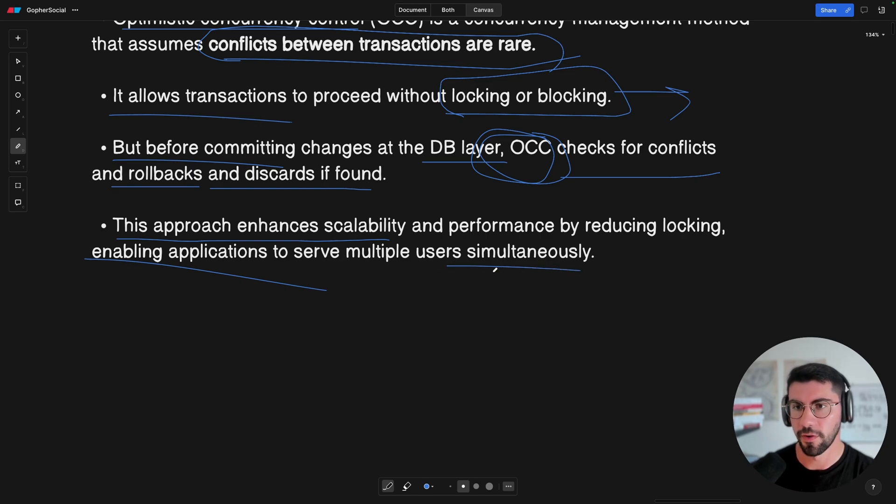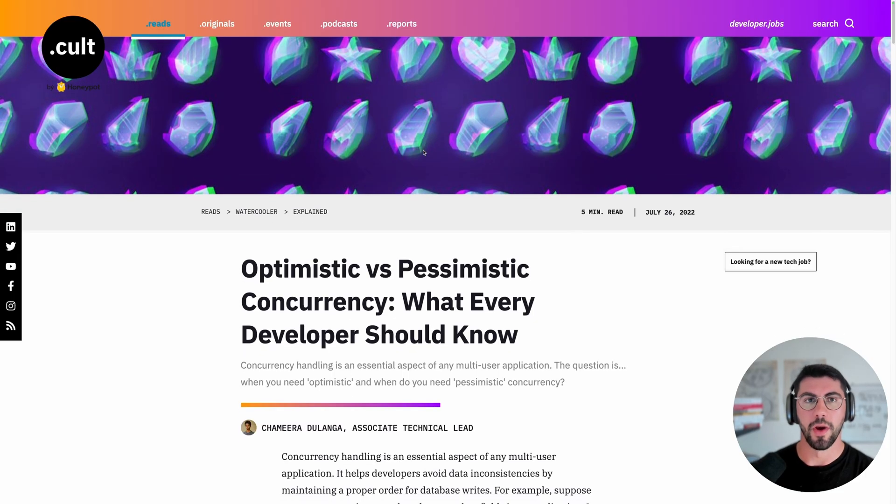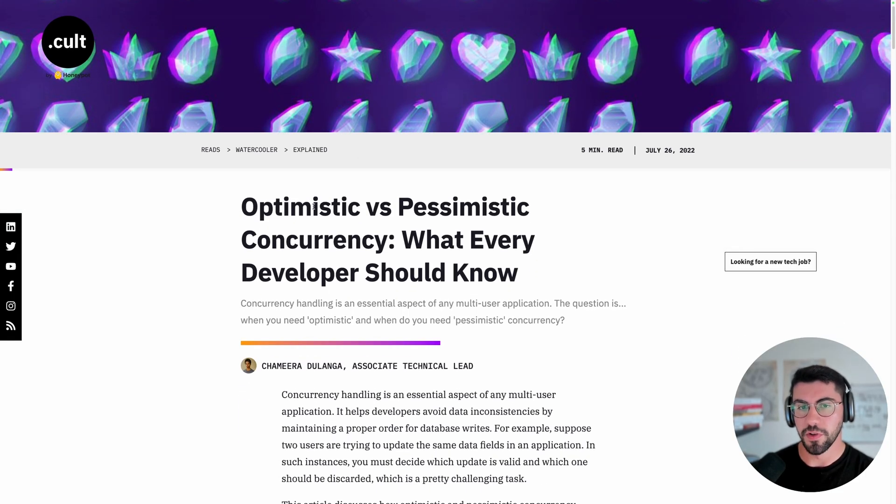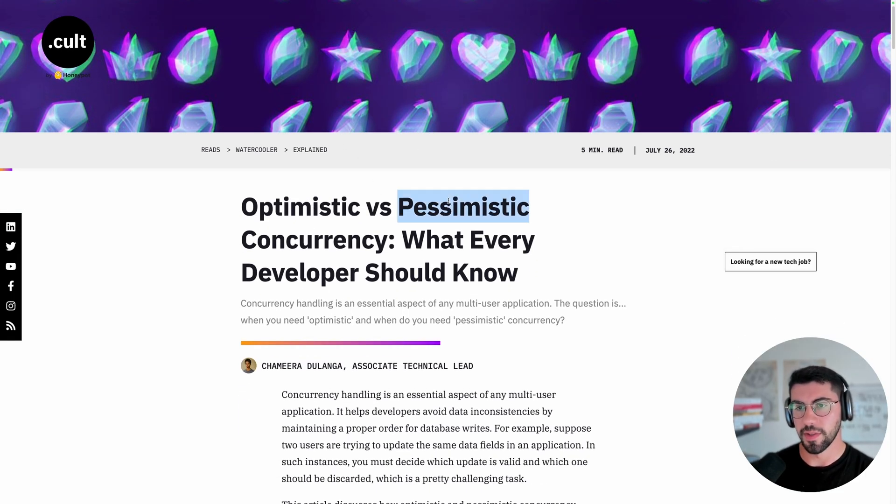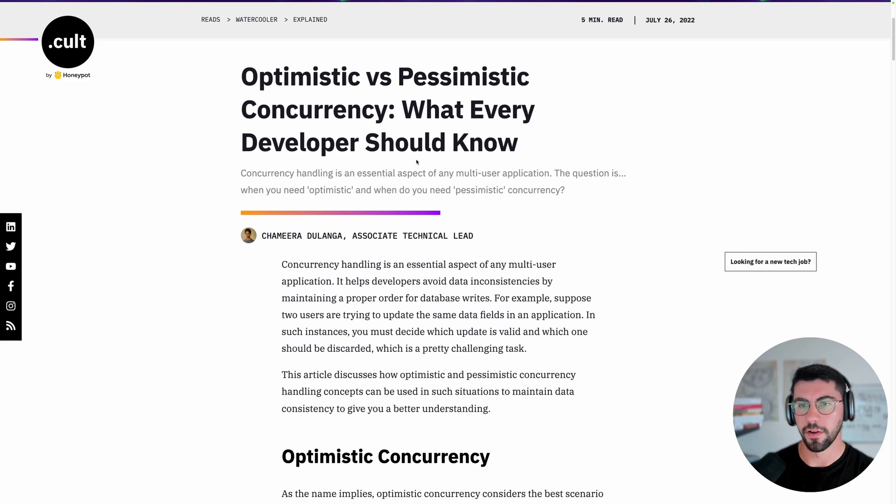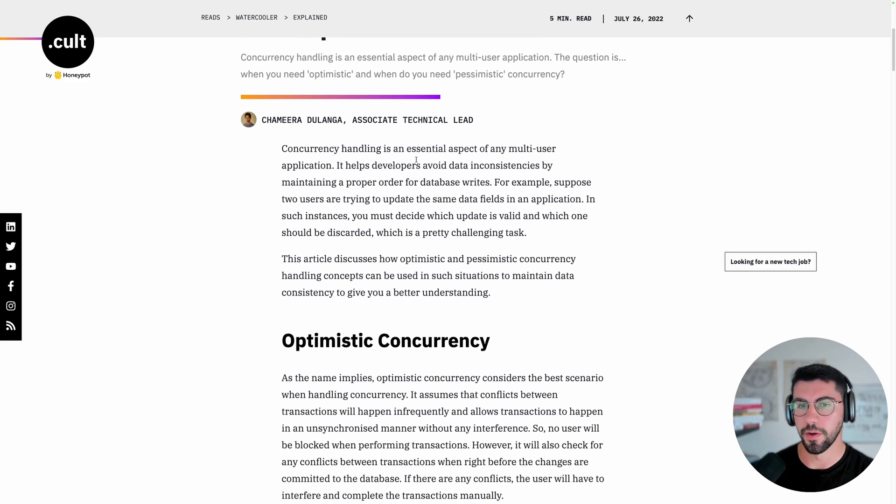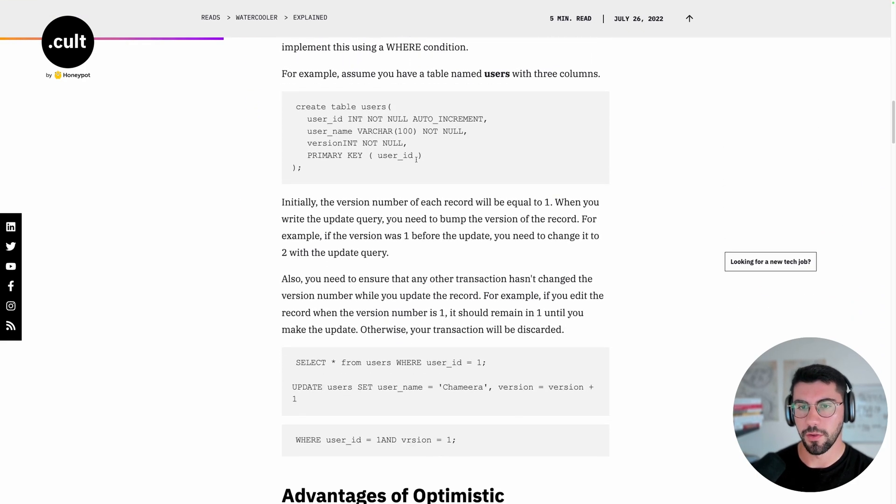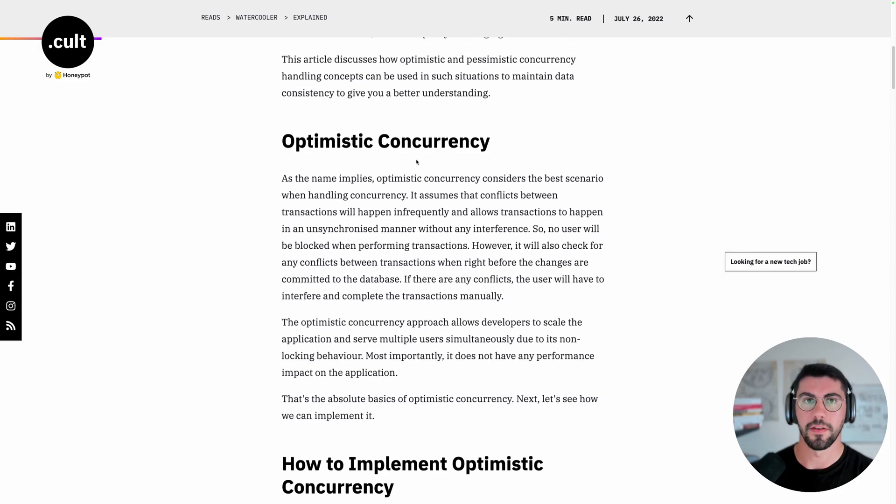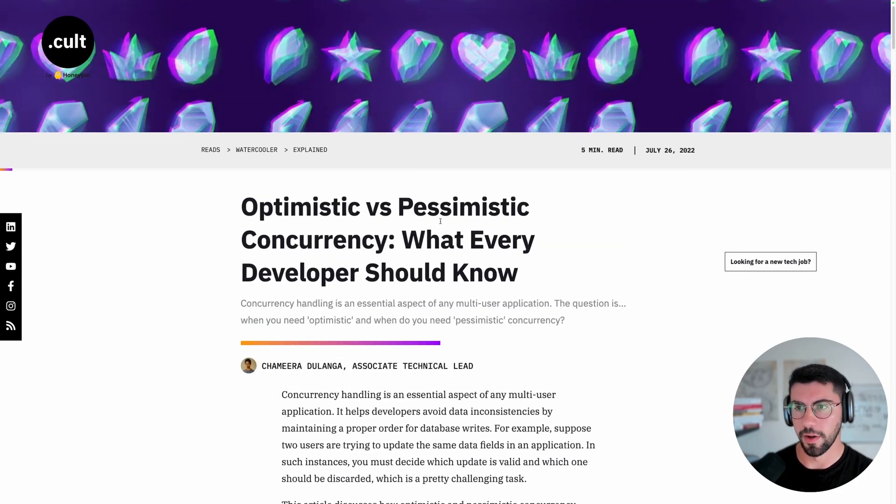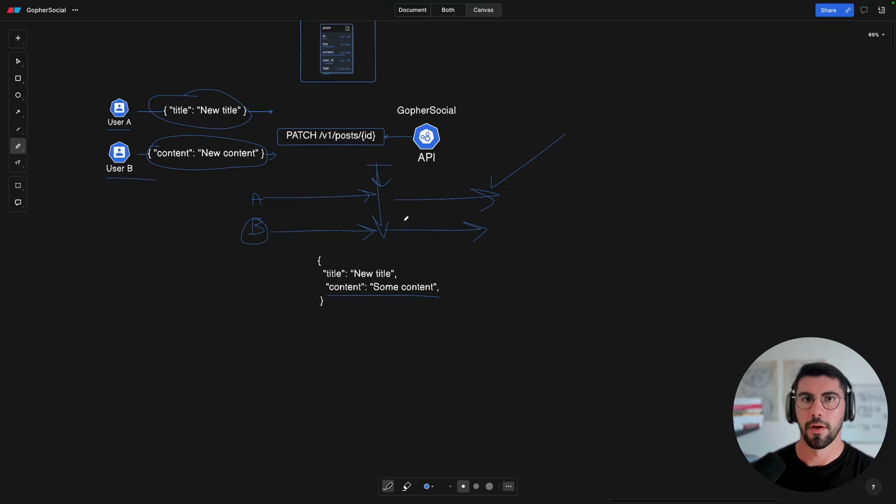And this approach enhances scalability and performance by reducing locking and enabling applications to serve multiple users simultaneously. So this is what I'm going for. And by the way, if you want to read more about optimistic concurrency control versus pessimistic, I really like this article here, I'm going to leave in the description below. So if you want to go ahead, you can read it at your own pace and learn more about it.